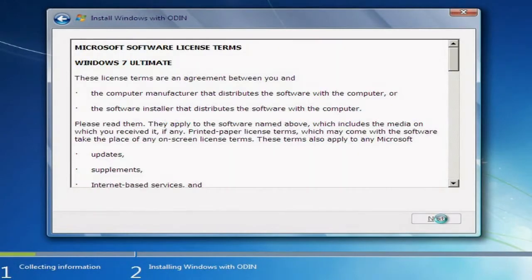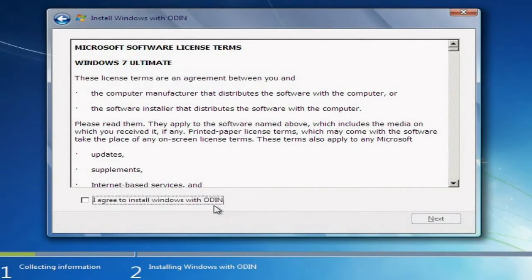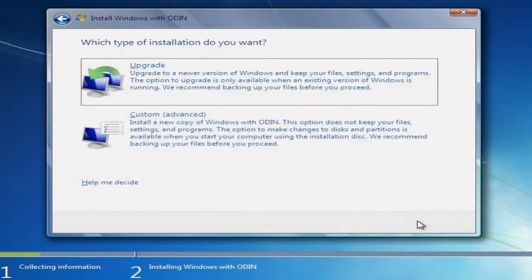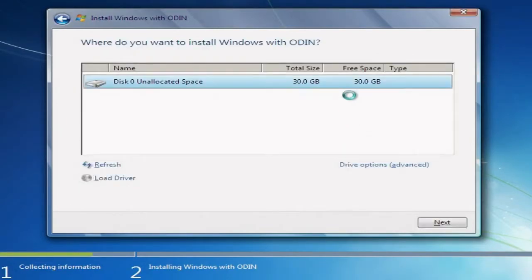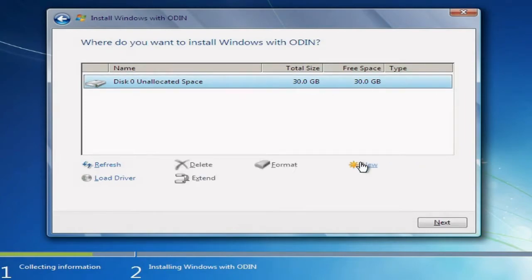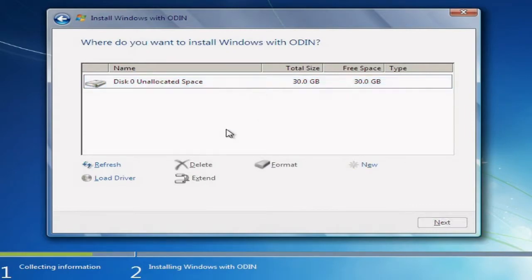It's going to take me to this window. I want to agree. I'm going to go to Custom Advanced, because that would be the best option. You'll see this window and all the other partitions you might have. What you want to do is click on each one. I'm going to go to Drive Options Advanced. You want to click on it and go ahead and delete — delete, then go to the other one, then delete until it adds up to one.